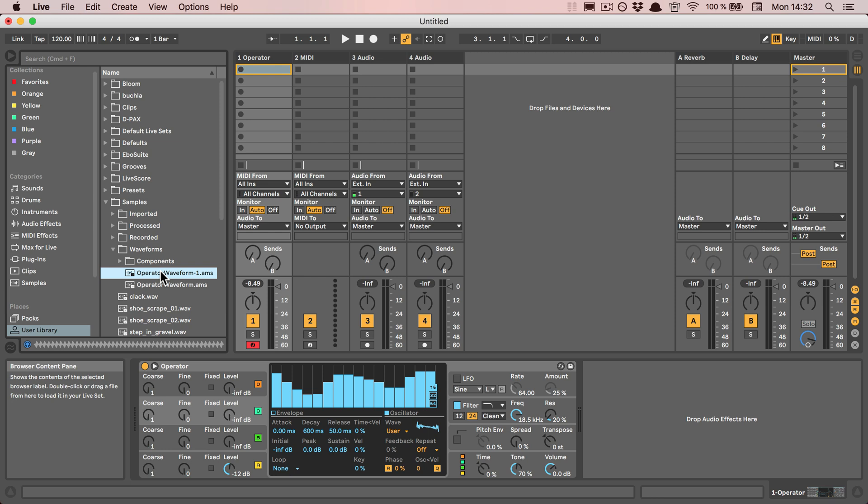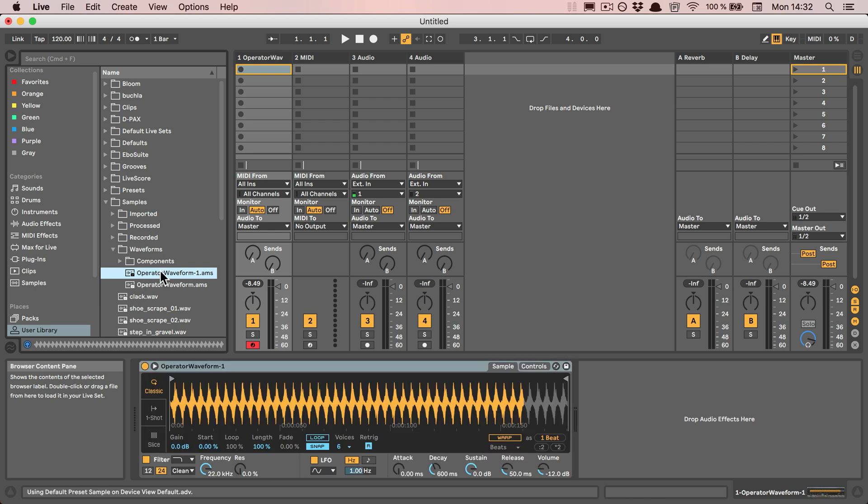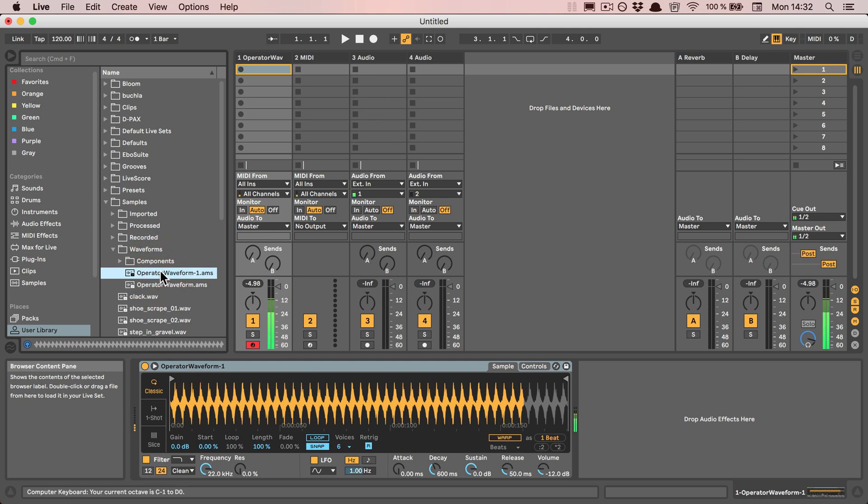If I do a double-click now, I can simply load it into the Simpler by default. It basically reacts like a waveform, so we could just work with that.